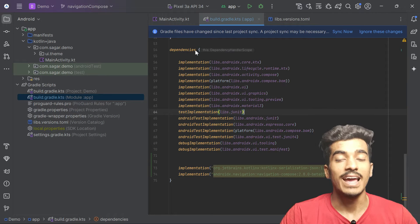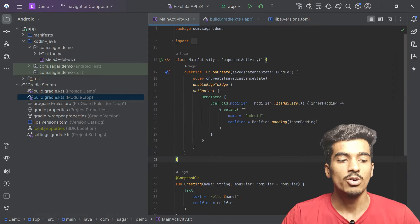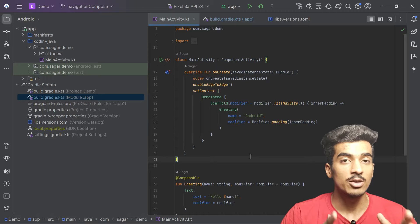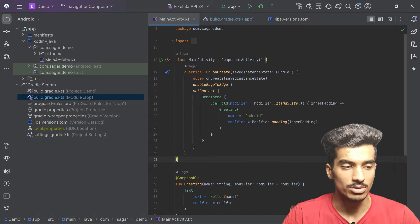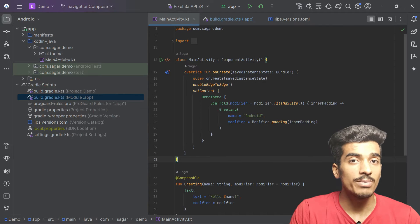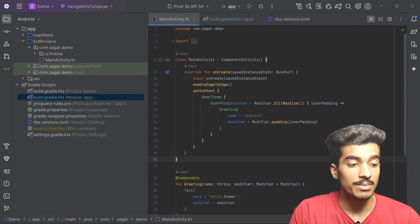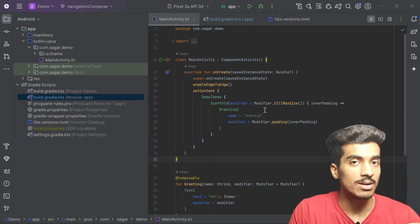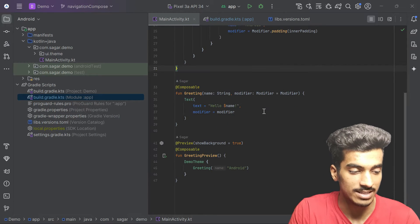Hi everyone, my name is Sagar and we are back here with another video. Today we're going to see the new way of navigating in Jetpack Compose. In the new update of the Compose navigation library, they made it very easier to navigate from one composable to another.